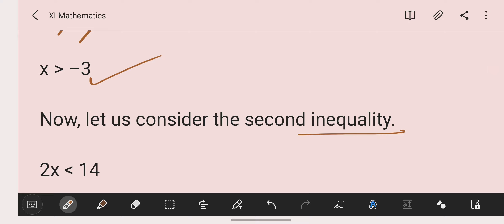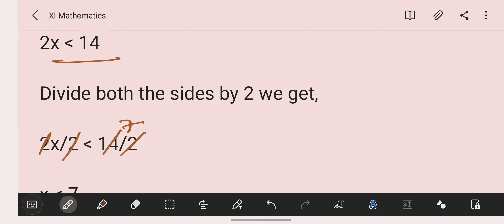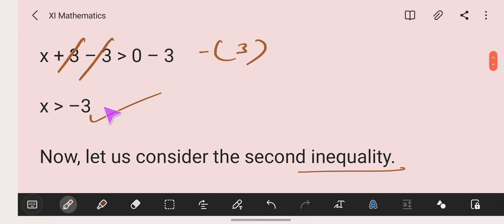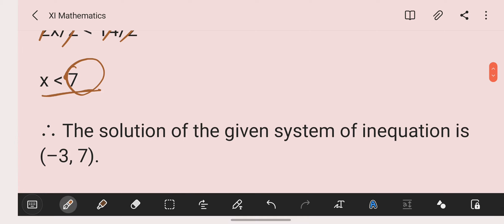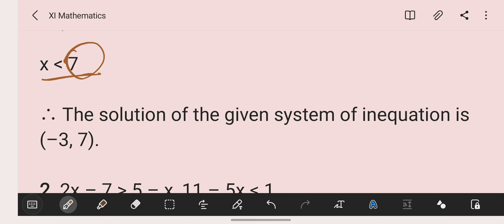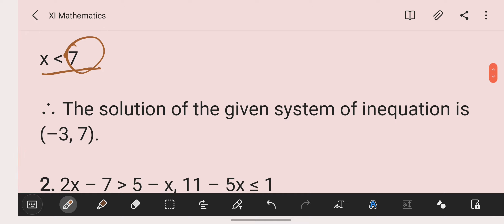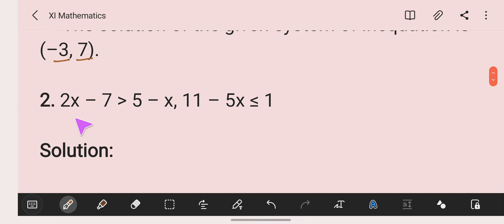Now let us consider the second inequality: 2x is less than 14. Dividing by 2 on both sides, we get x is less than 7. So we have two solution sets: x is more than minus 3, and x is less than 7. The intersection gives us values more than minus 3 and less than 7, so the solution set is the open interval from minus 3 to 7.